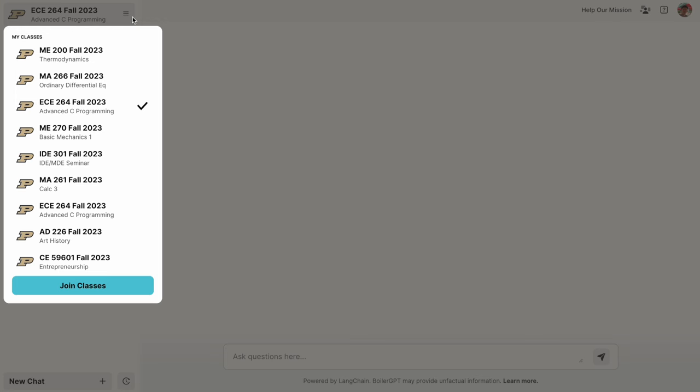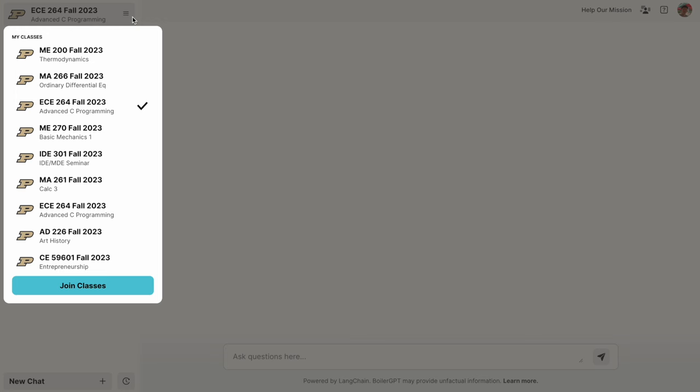And if you have any questions, feel free to reach out to me. So, how do you actually use BoilerGPT? Well, once you log on, you should be on the Learn Concepts page. And from here, if you see a drop down in the top left, that's how you select your class environment.